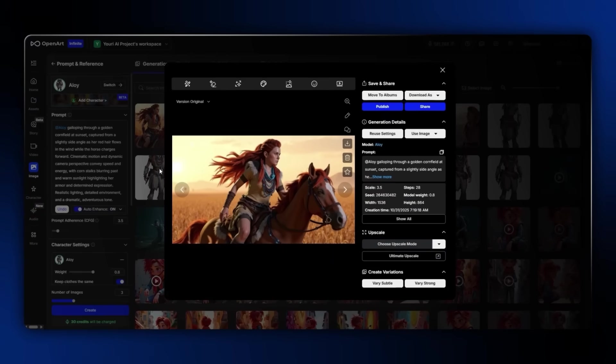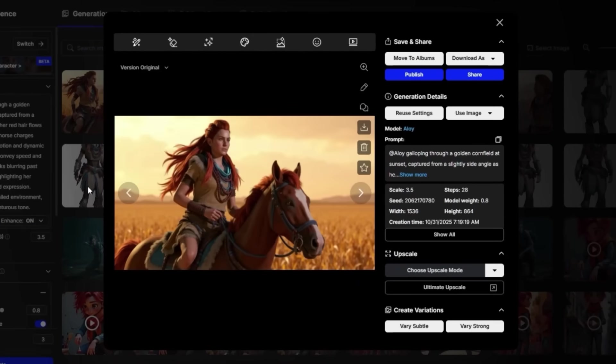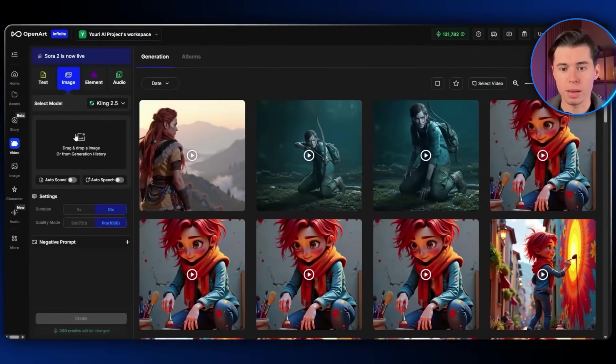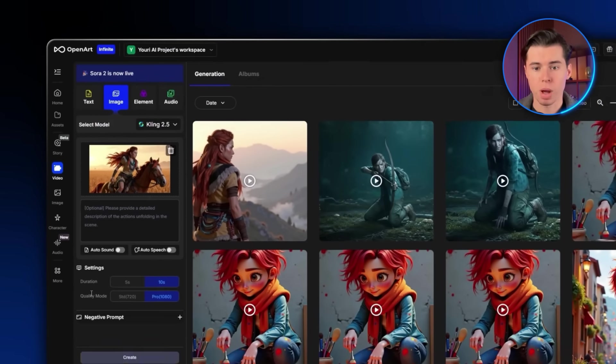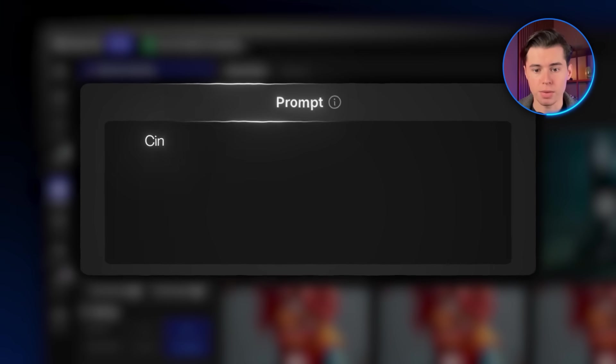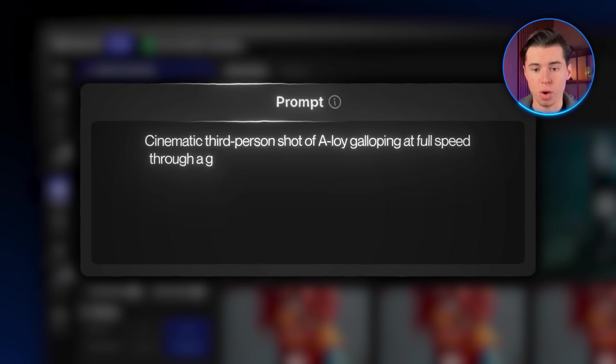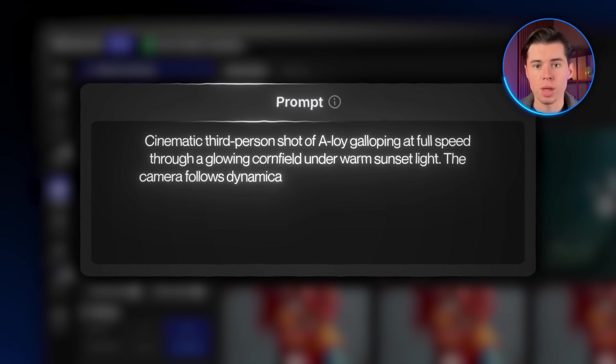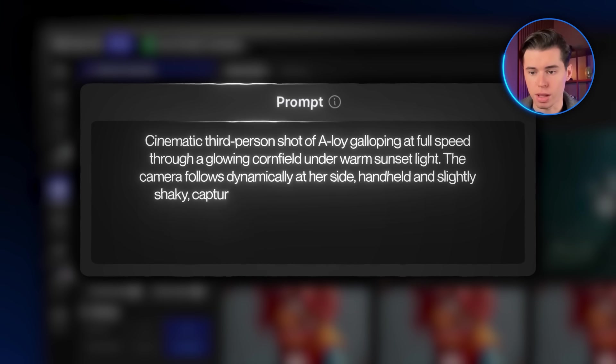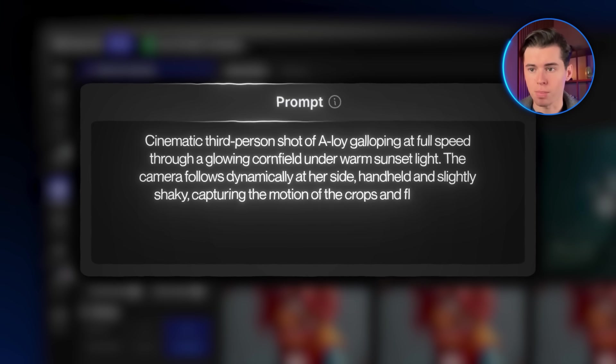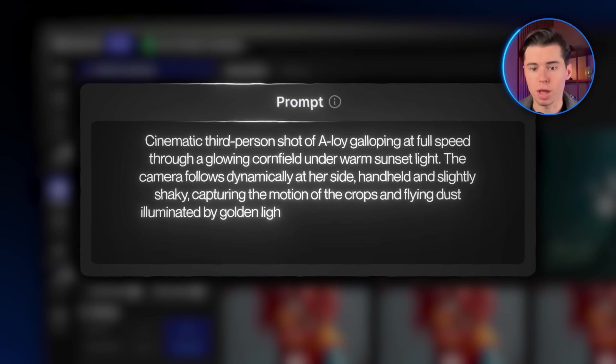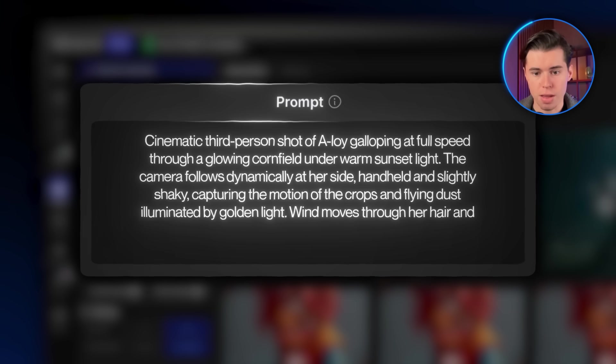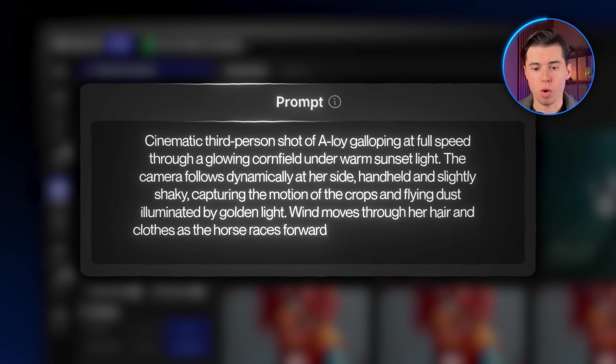You get some really solid images of her galloping through the cornfield. I'll download this one, go back into Kling, and upload the image. Then I'll paste in this prompt. Cinematic third-person shot of Aloy galloping at full speed through a glowing cornfield under warm sunset light. The camera follows dynamically at her side, handheld and slightly shaky, capturing the motion of the crops and flying dust illuminated by golden light. Wind moves through her hair and clothes as the horse races forward.